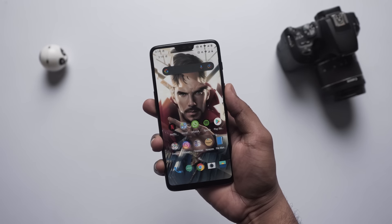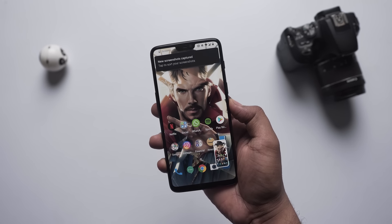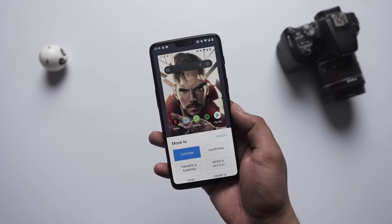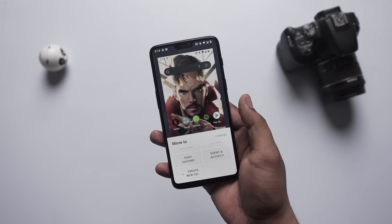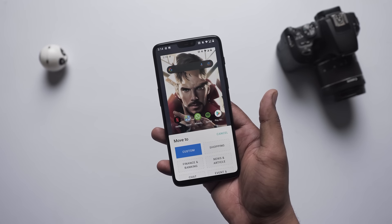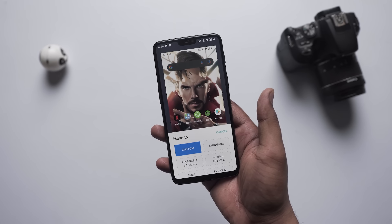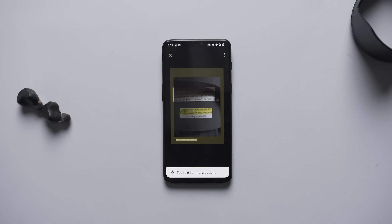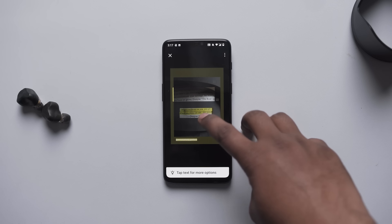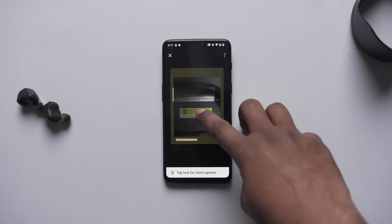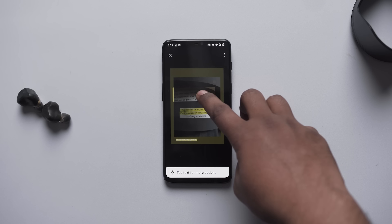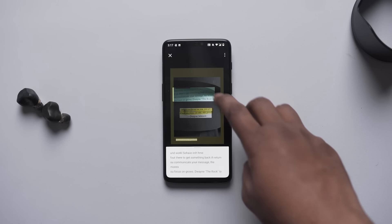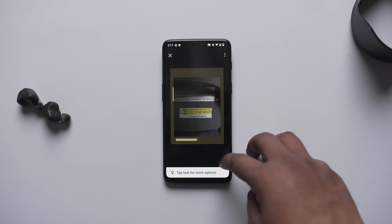Within Screenshot Go, you can organize screenshots into collections like shopping or chat history, or create a new custom collection. With the text scanner button, you can find text in any screenshot with one tap and copy and paste it. Overall, it's a very useful app to manage and find screenshots faster.